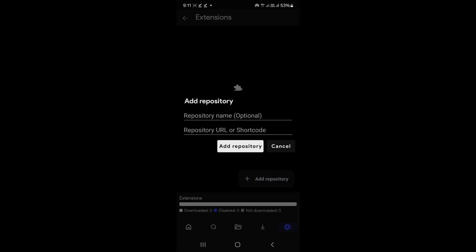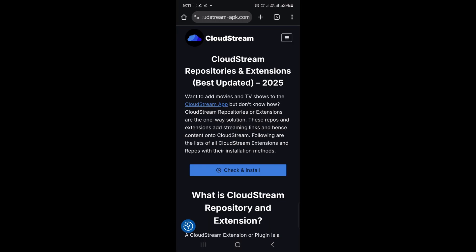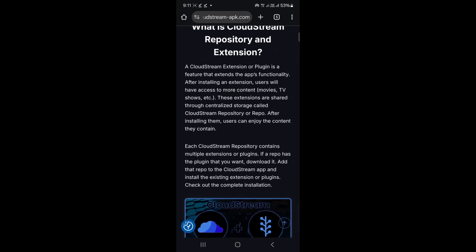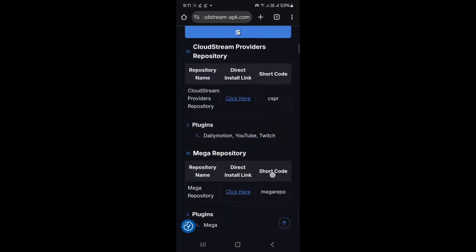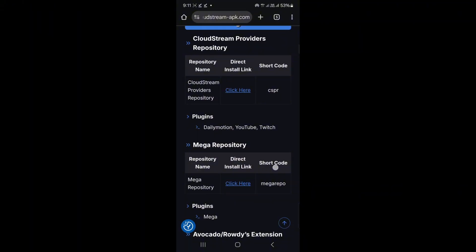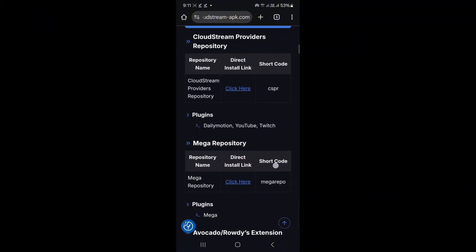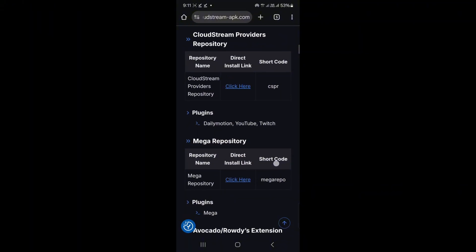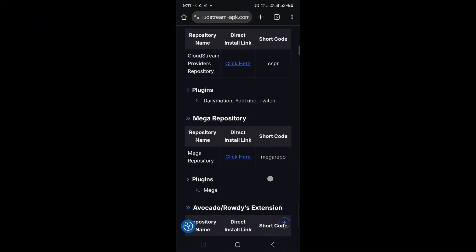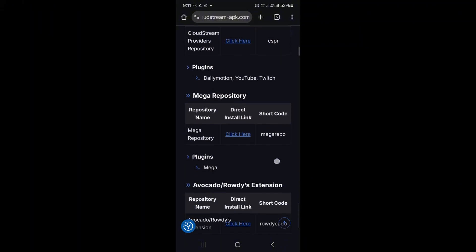Next, hit Repository. Keep this screen open and switch to your browser. Search for Cloudstream extensions on Google. You'll see a link for the Cloudstream wiki—click it. Scroll down and you'll find the list of extension repositories. For example, there's the Mega Repository and Avocado Repository.